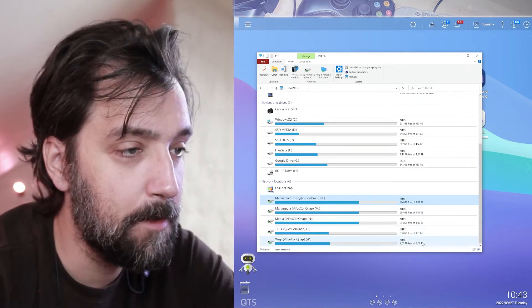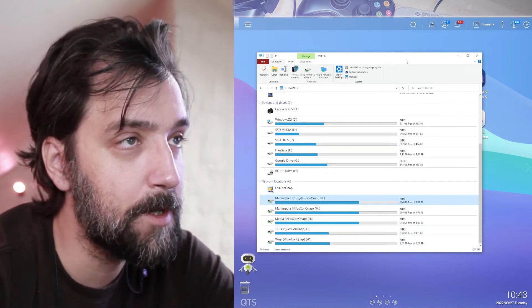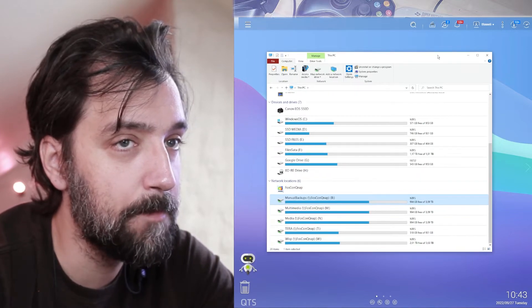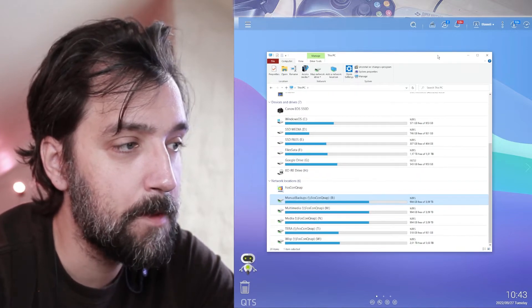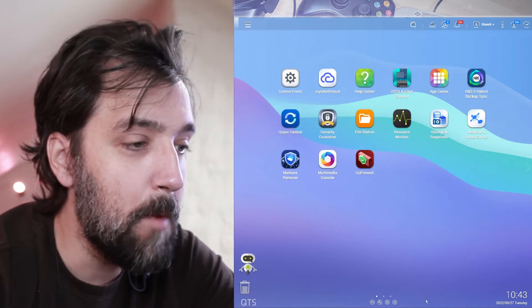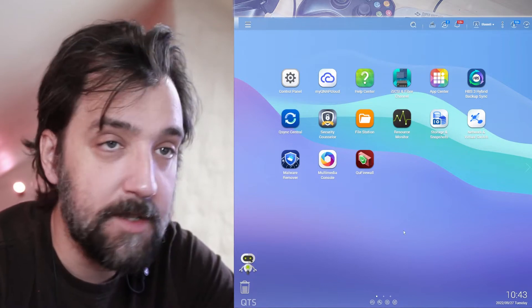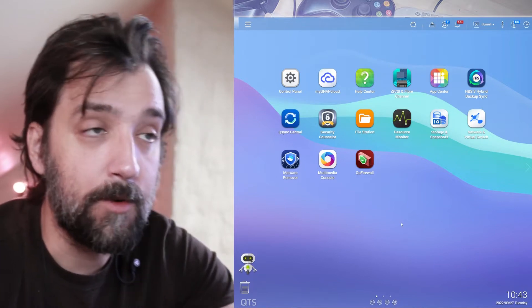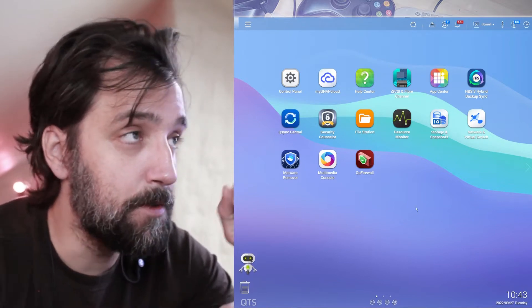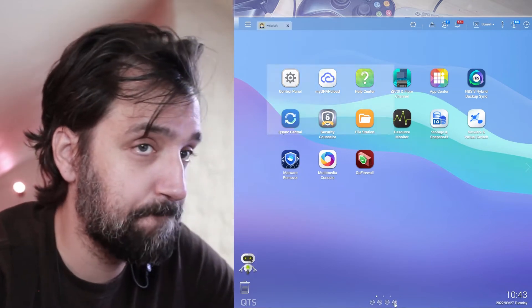So essentially I have about yeah around 12 terabytes of bricks now which I can't touch because I'm hoping I've sent a request to QNAP to fix this.